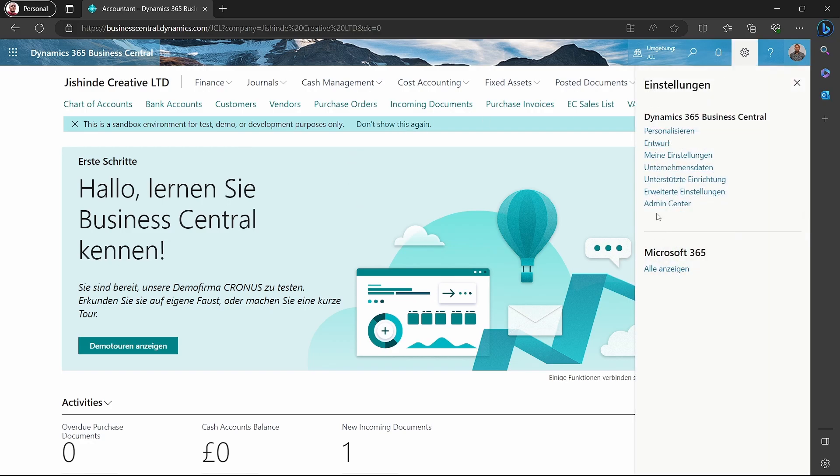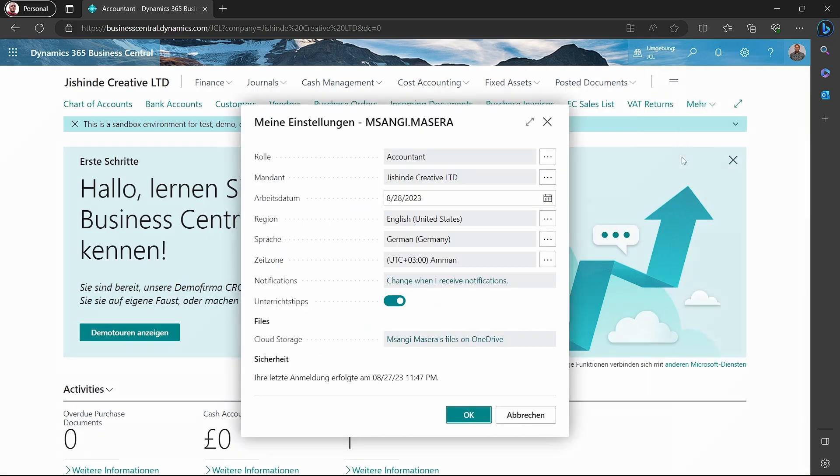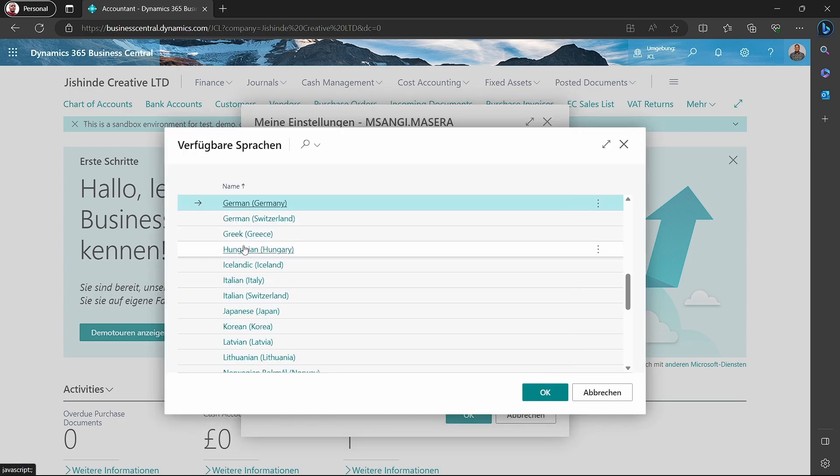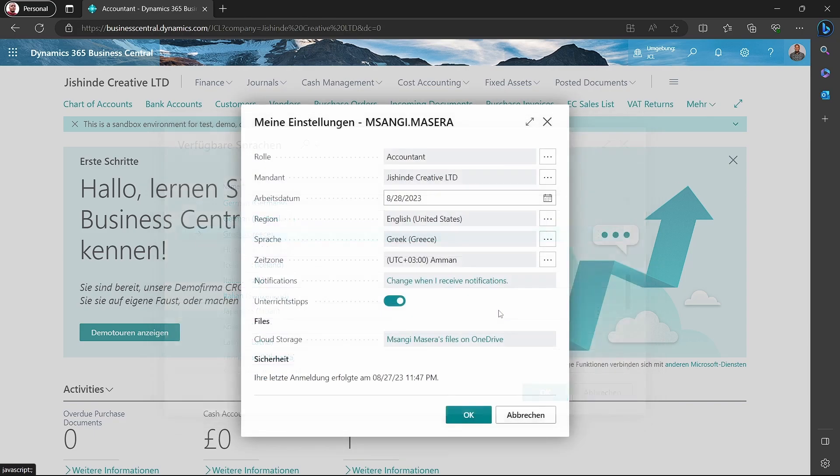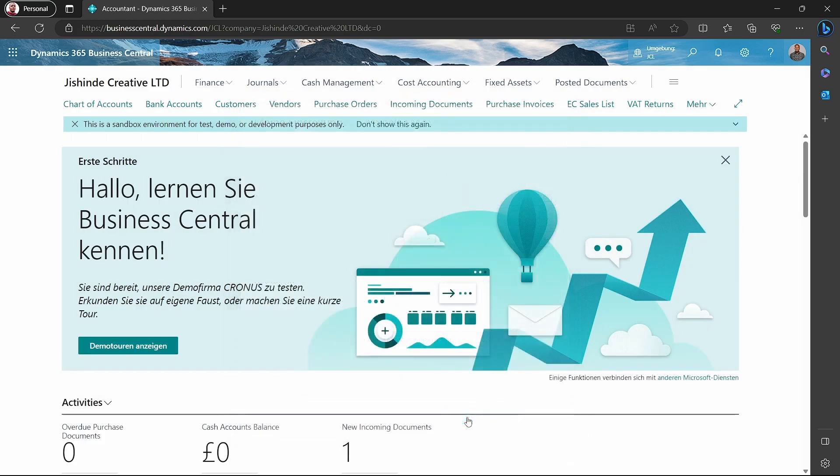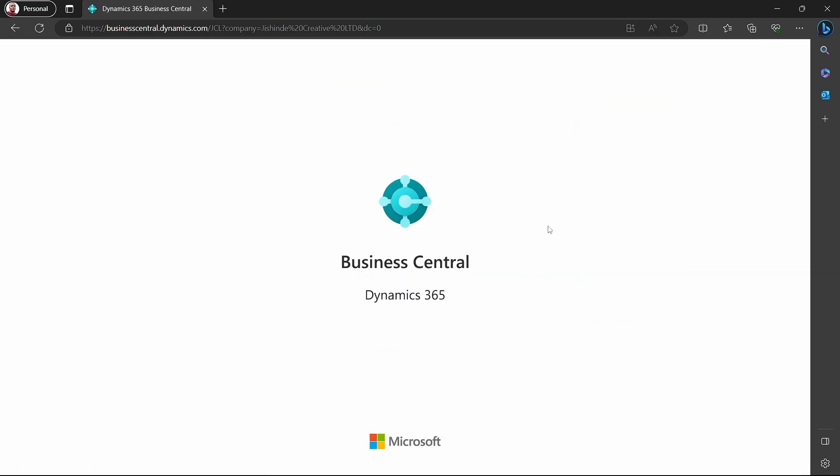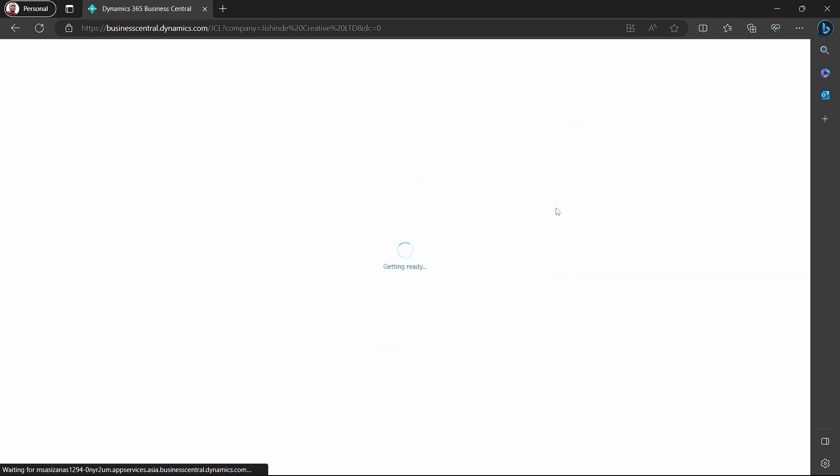For instance, this UI at the moment is displayed in German. I can change the language from German to maybe Greece, which I'm not familiar with. So some of the features will be displayed in Greece.